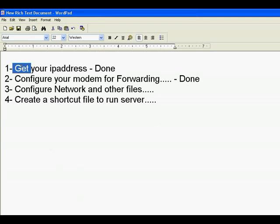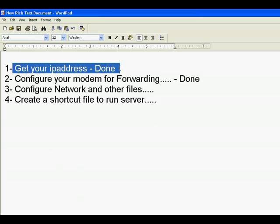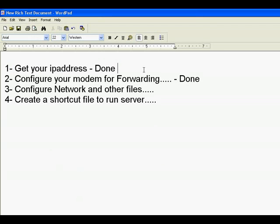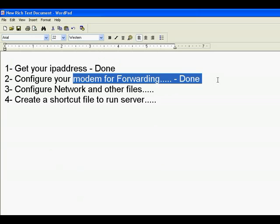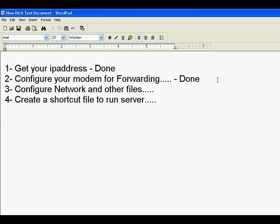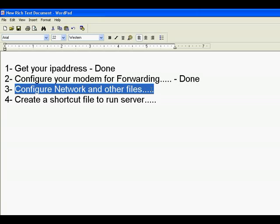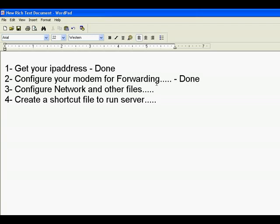We have done getting our IP address and configuring your modem for forwarding. We have also done this. Now we have to configure the network file and other files.